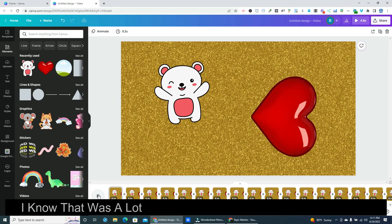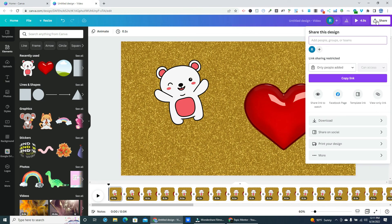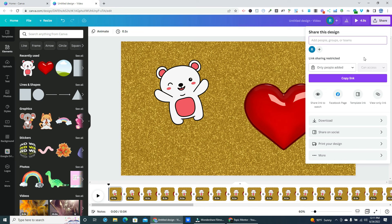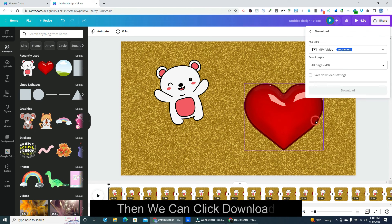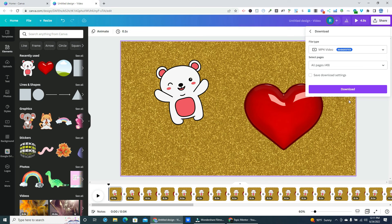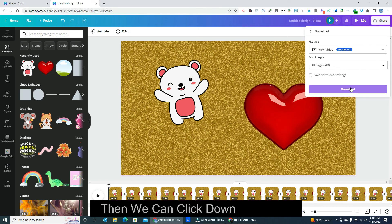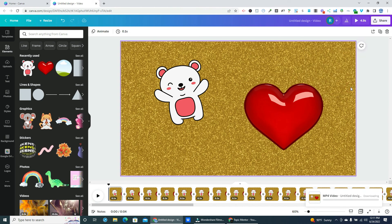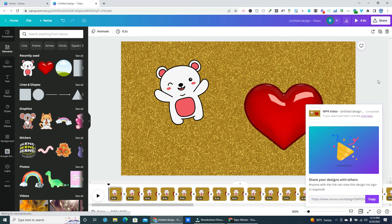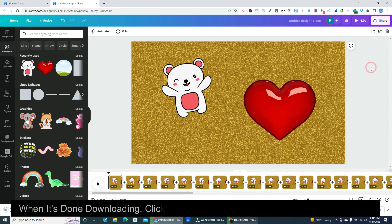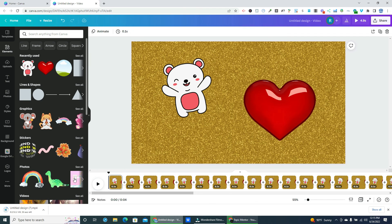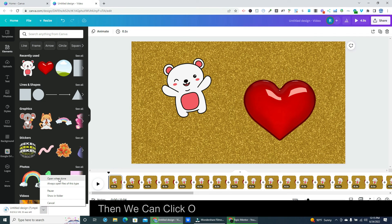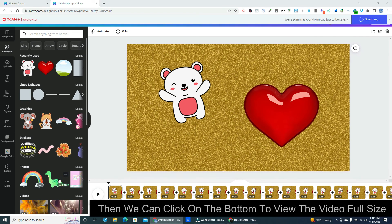I know that was a lot of tedious work, but now we can save it. We can click the share button. Then we can click download. Then we can click download again. When it's done downloading, click on any white space to close the progress box. Then we can click on the bottom to view the video full size.